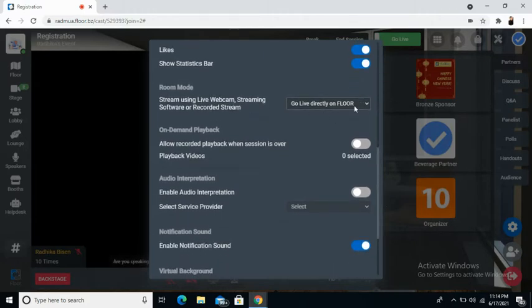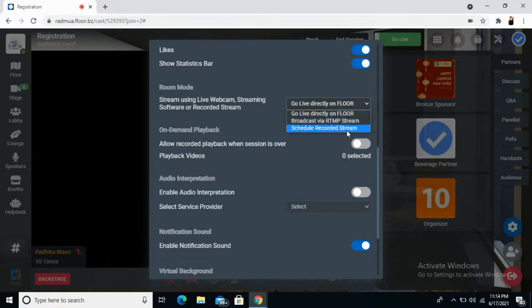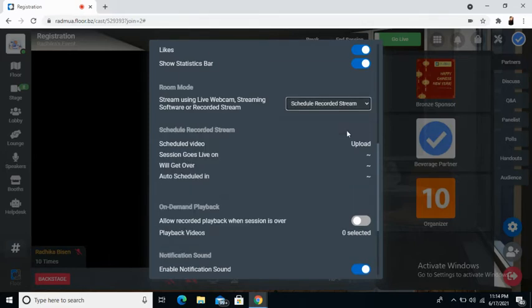By default, it would be set on go live directly on Floor. Choose scheduled recorded stream. From there, then you will have an option to upload.